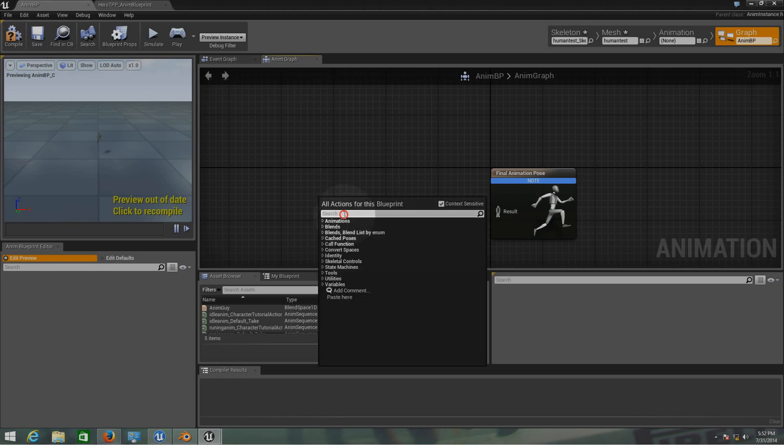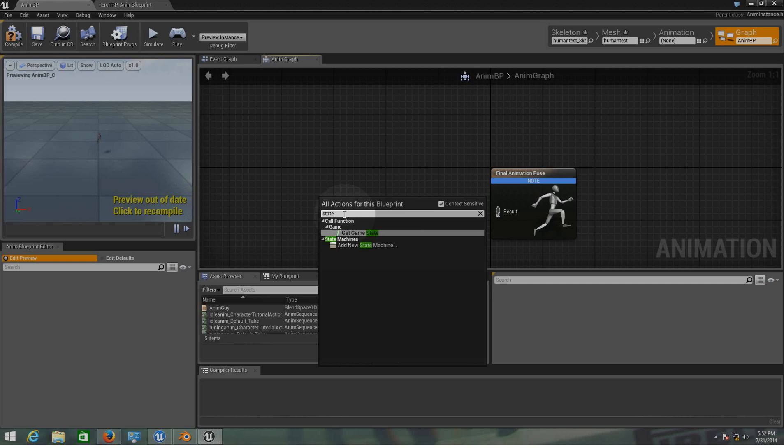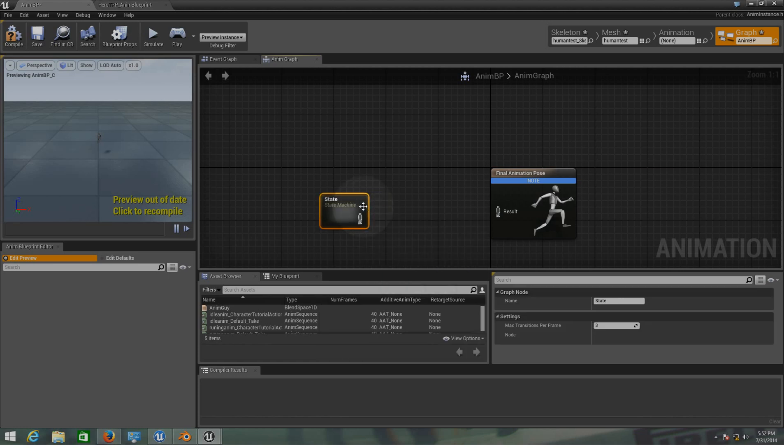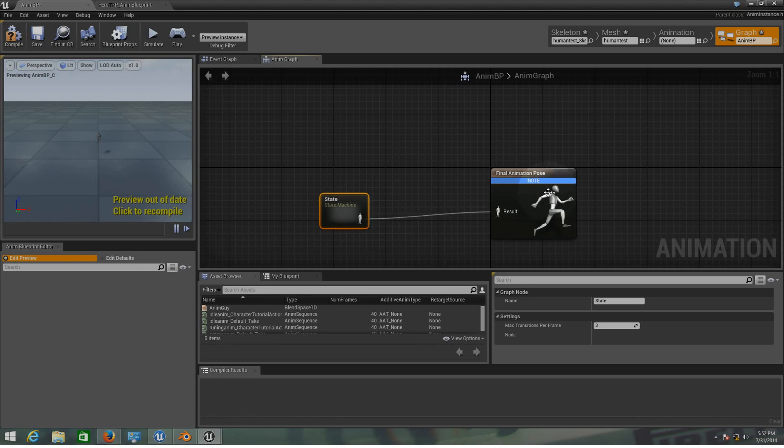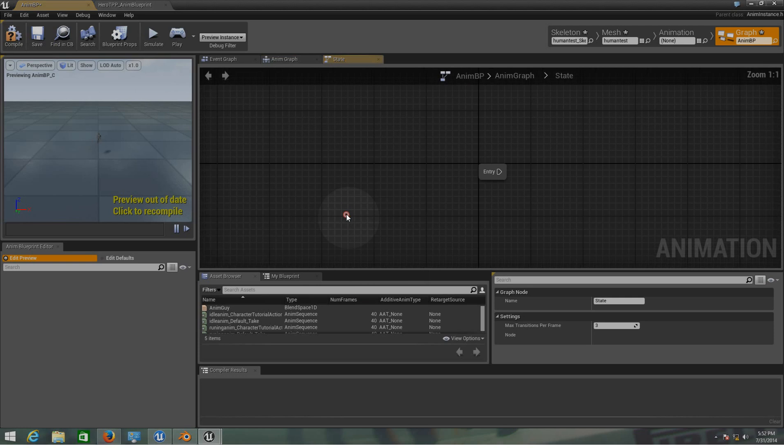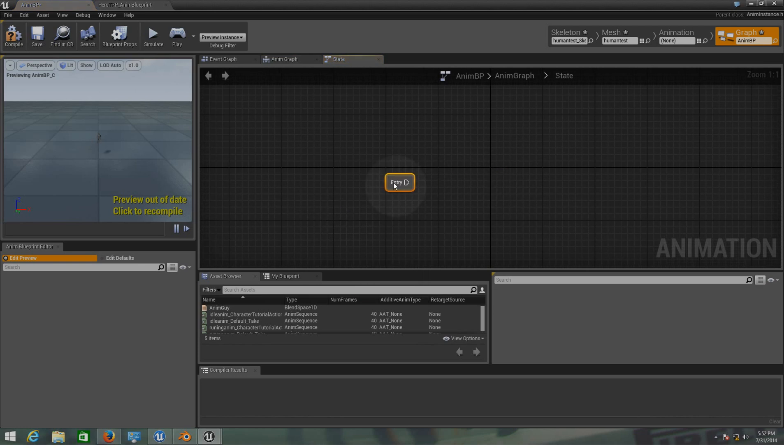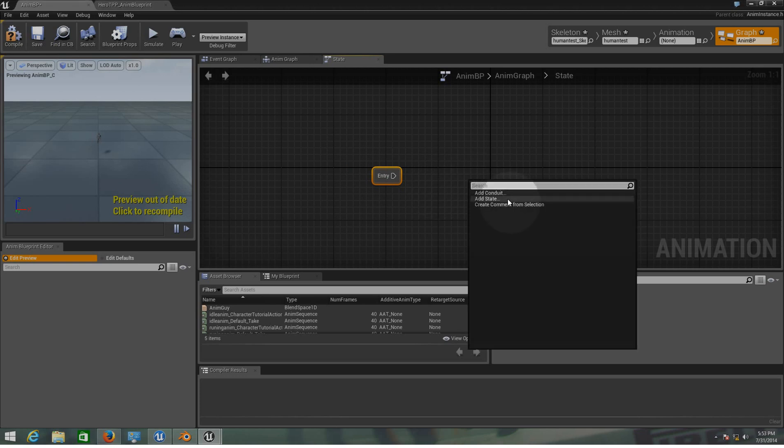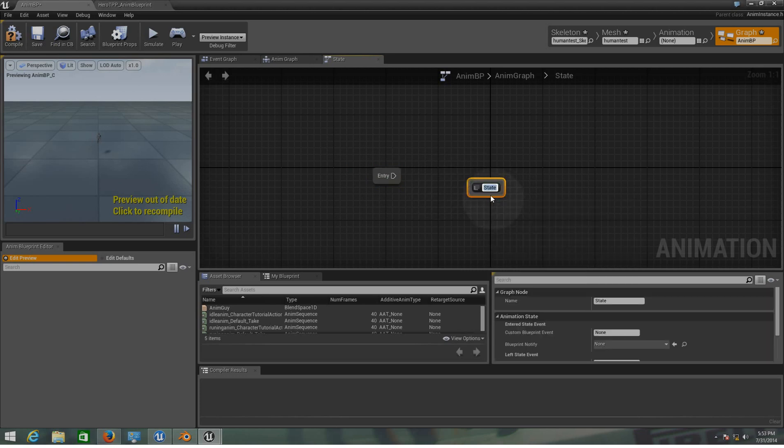So now on the anim graph, we need to add a state machine here. Just type state when you right click, go to the search, type state and as you can see it says add new state machine, click on that. Let's give this a name, I'm going to put state on it. I'm just going to link the state with the final animation pose. And inside the state, I'm going to add a couple of setups here so we can add our blueprint inside there. From here I'm going to add another state. This one is going to be idle, run.